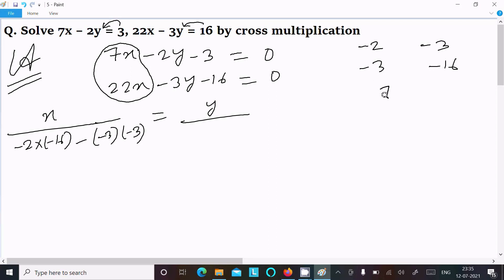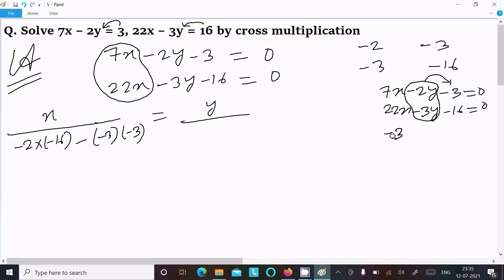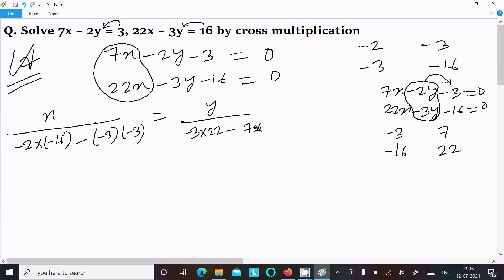Writing the equations again: 7x minus 2y minus 3 equal to 0, and 22x minus 3y minus 16 equal to 0. This time the y part is there, so hide the y part. Do the cross multiplication of the constant part and the coefficient of x: minus 3, minus 16, then 7, 22. So we can write minus 3 into 22 minus 7 into minus 16.